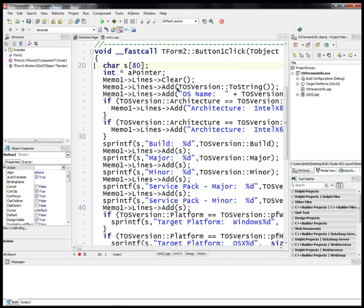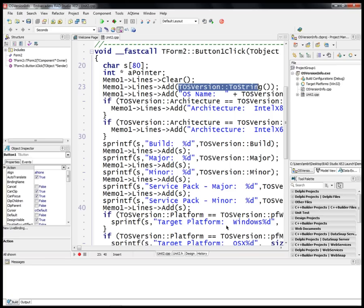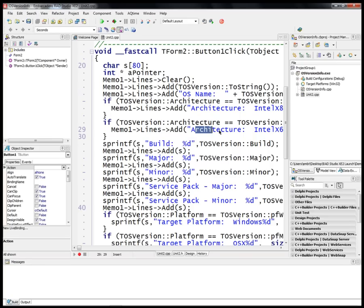Here we can use TOSVersion structure to get the operating system string that we're working on. We can also display the build major minor version numbers, we get the service pack information.